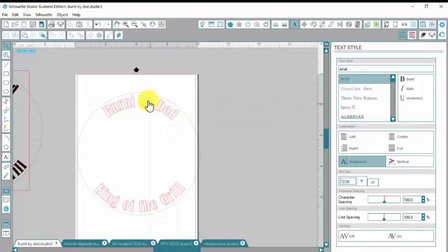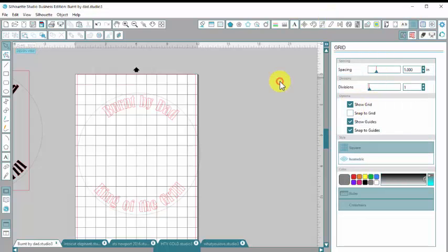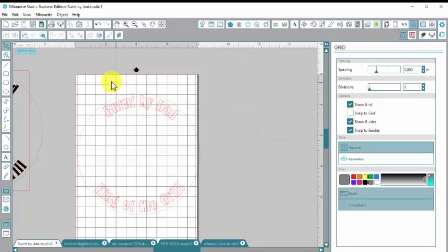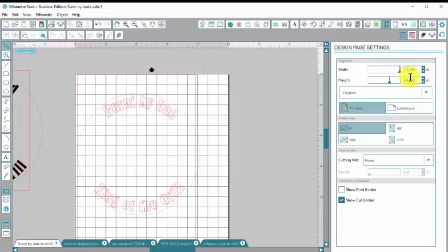And now I need to make sure it's centered. So I'm going to go up here to the right hand corner and I'm going to open the grid settings window and I'm going to click on show grid. I want them one inch and I don't want any division. So these are one inch squares. I'm also going to go up here to my design page setting and I'm going to change the size of my page for just a minute so I can get this centered.